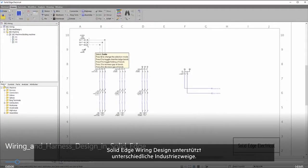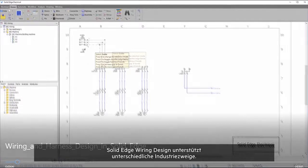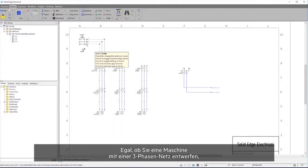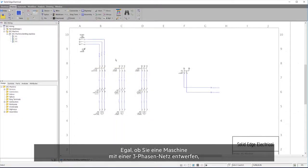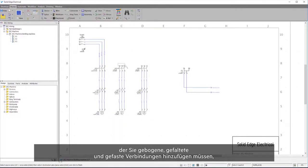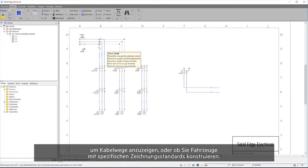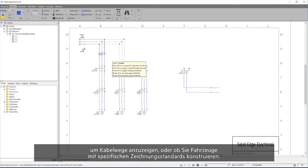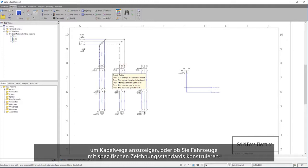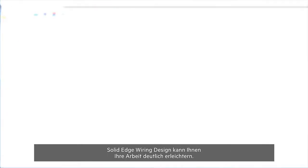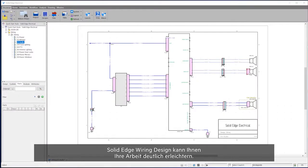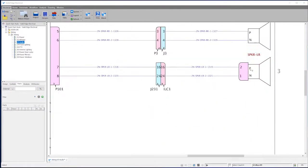Solid Edge Wiring Design supports multiple industry sectors, so whether you are designing a machine with a three-phase routed connection where you need to bend, fold, and add chamfered connections to show wire routes, or you design vehicles with specific drawing standards, Solid Edge Wiring Design can help.